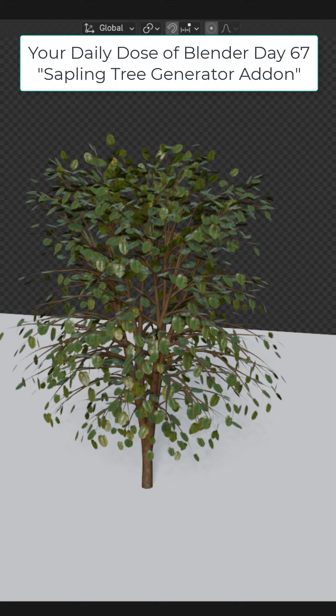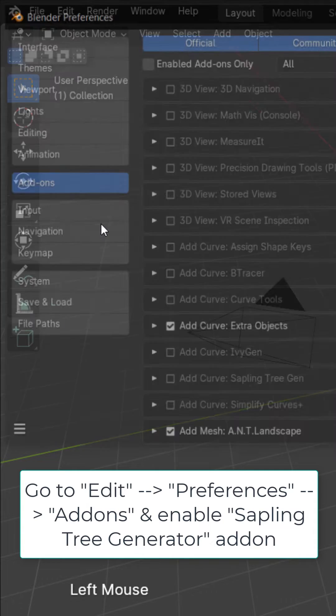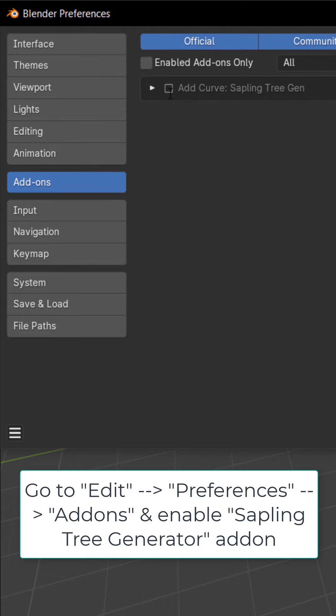In this one we're going to take a look at the sapling tree generator add-on. Go to edit, preferences, and add-ons. Search for and enable the sapling tree generator.